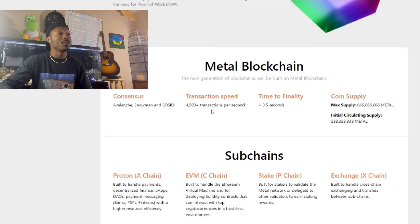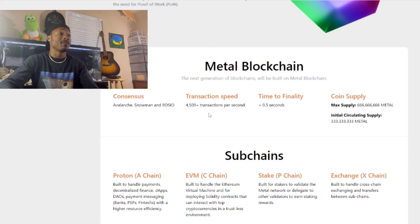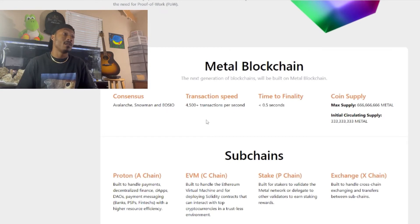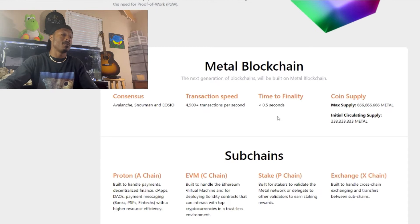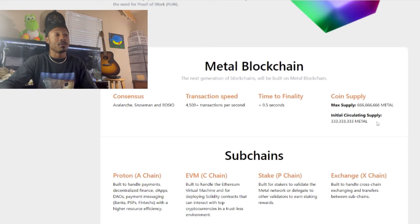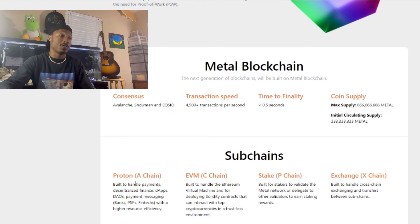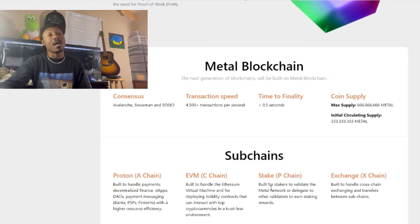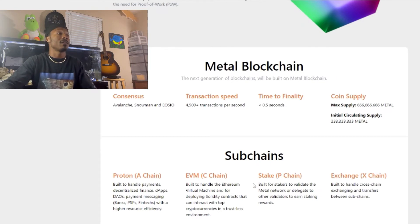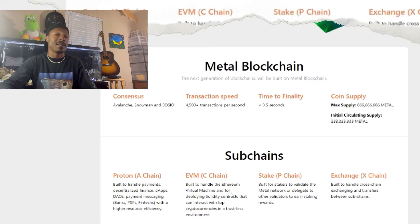Looking at Metal Blockchain, we have the consensus: Avalanche Snowman and EOS. The transaction speed is 4,500-plus transactions per second (TPS), and the time to finality is 0.5 seconds. For sub-chains, we have Proton Chain as the A-Chain, EVM as the C-Chain, Stake as the P-Chain, and Exchange as the X-Chain.